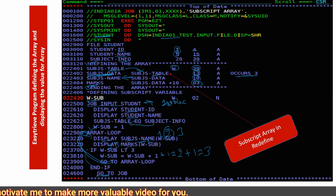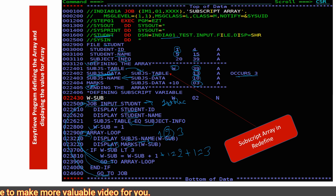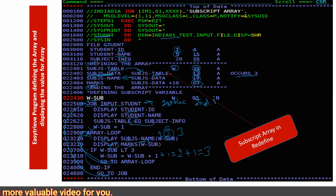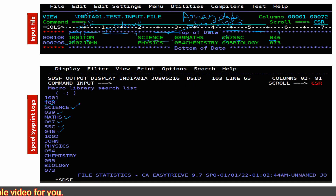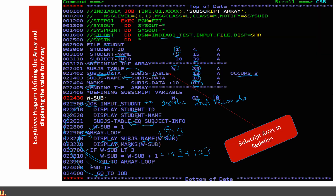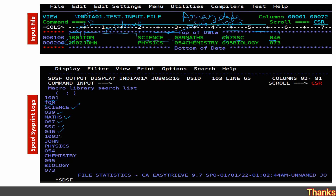After displaying SSC, subscript is now 3. It checks 3 less than 3 — that is false — so it exits the loop and control goes back to the job statement. It then reads the second record of the file. A similar process happens for the second record: student ID, student name 'John', and then subject names with marks.